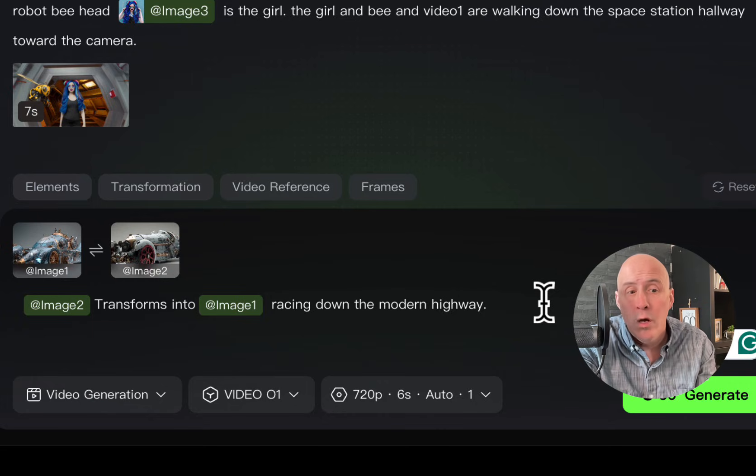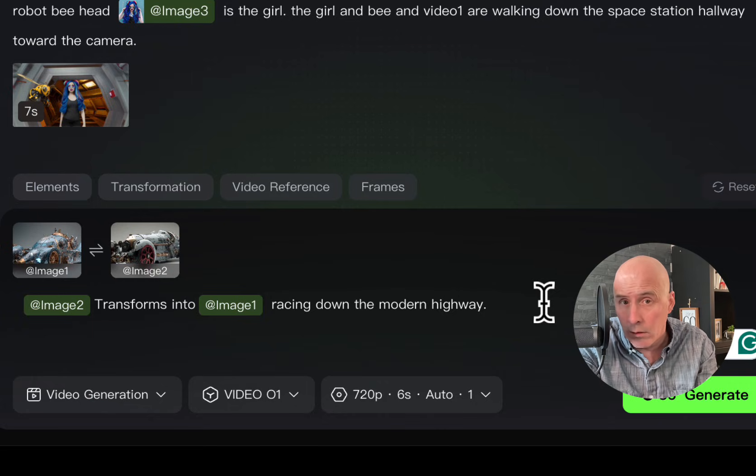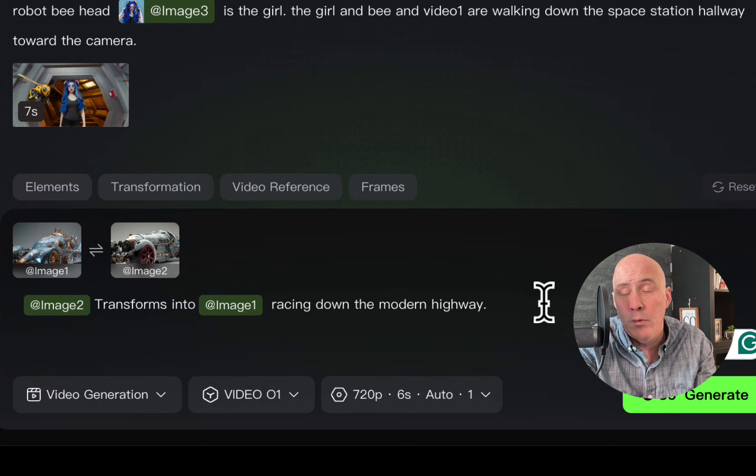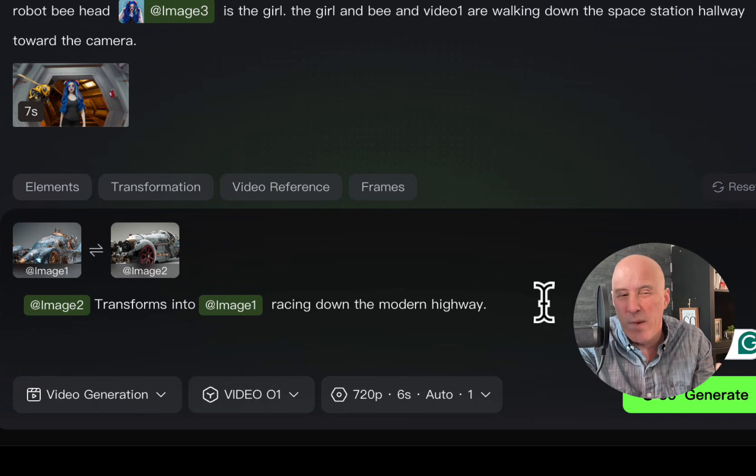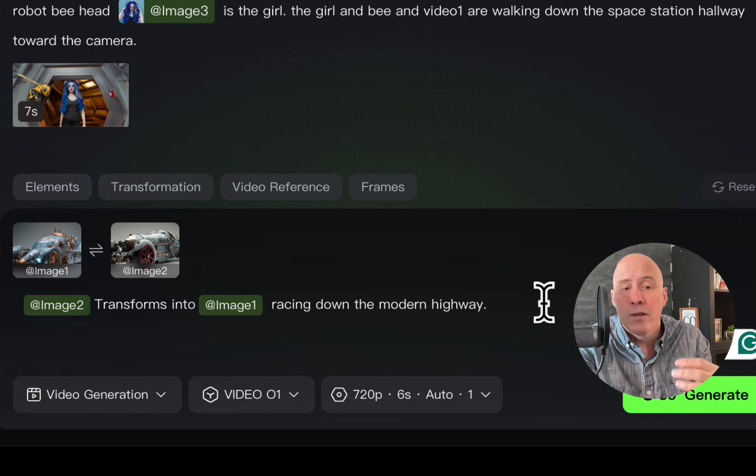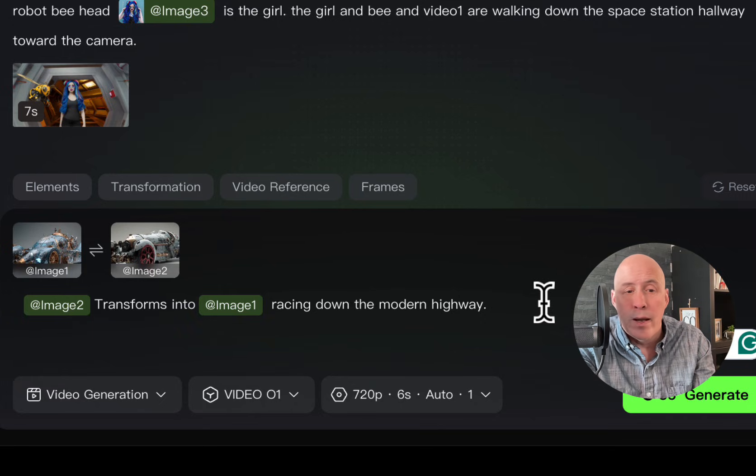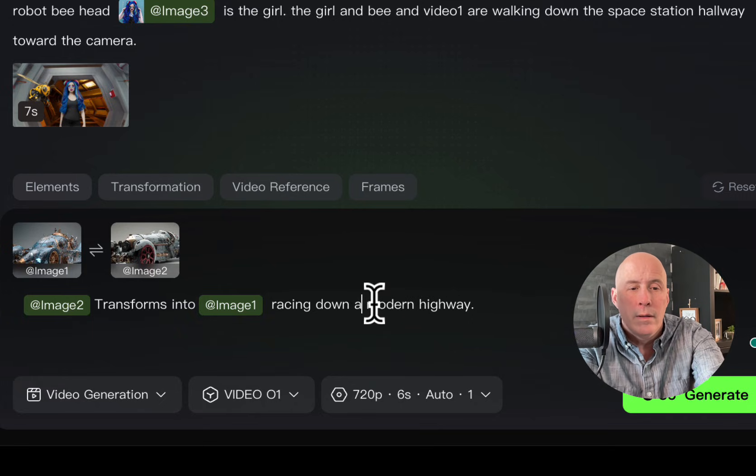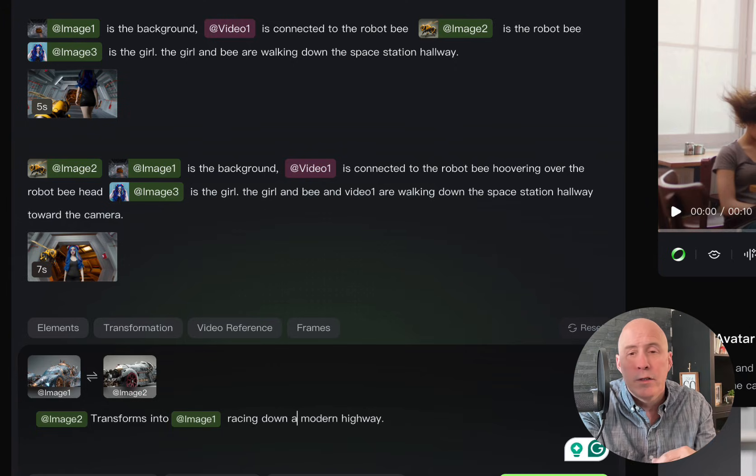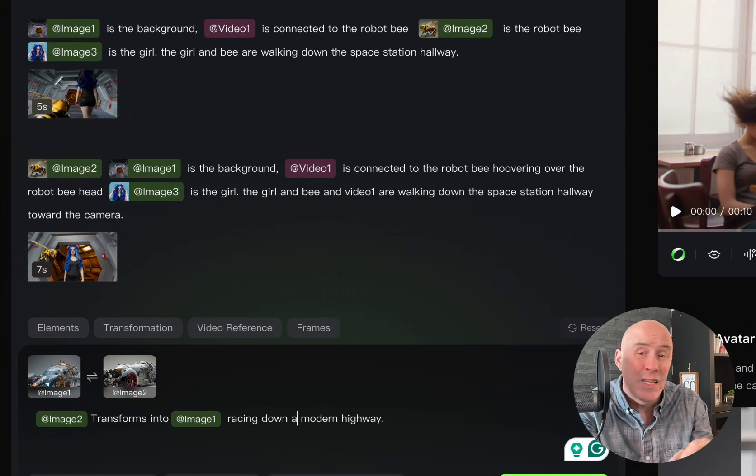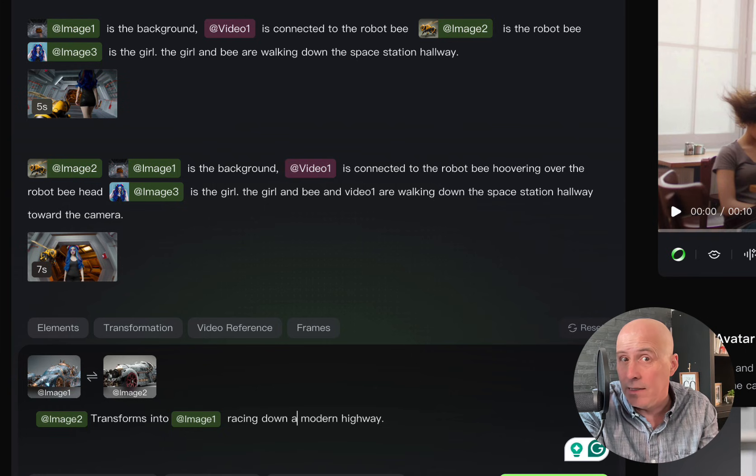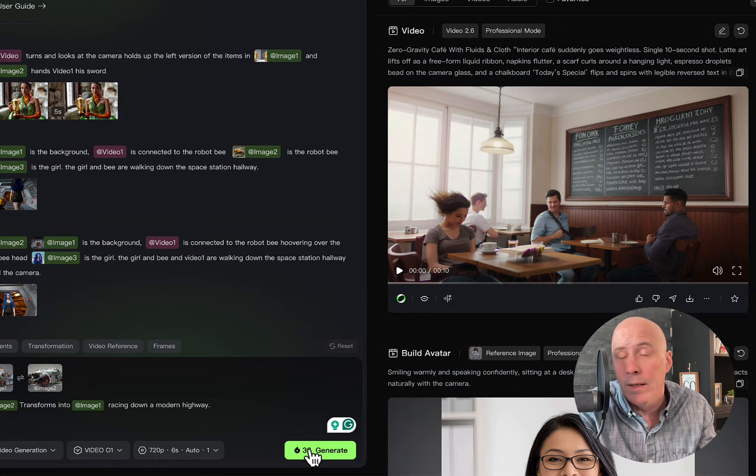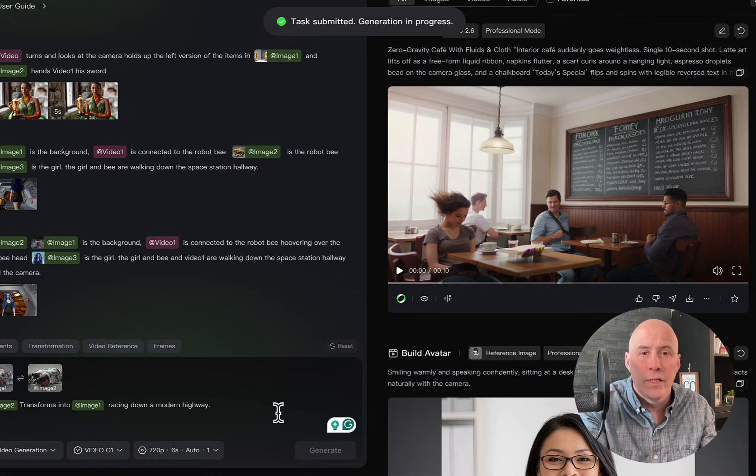So this is what we have. Image two, which is the older style car, transforms into image one, which is the newer, more modern style car, race car. And they're racing down a modern highway. So in this situation, we have two objects. But this can be done with people as well as scenes, which we'll get into in a moment. Click Generate.